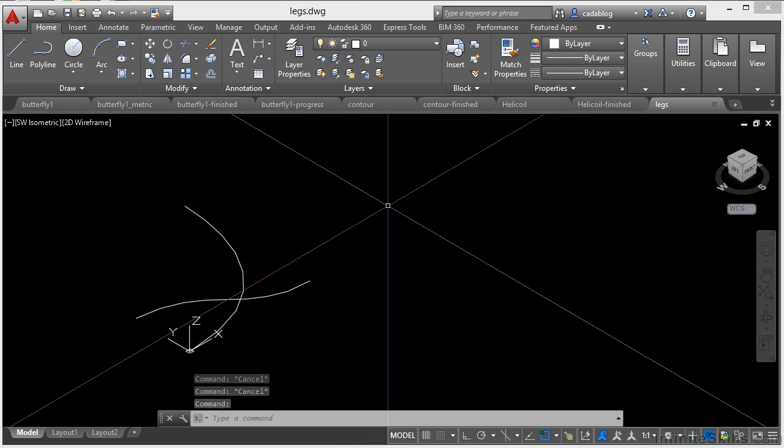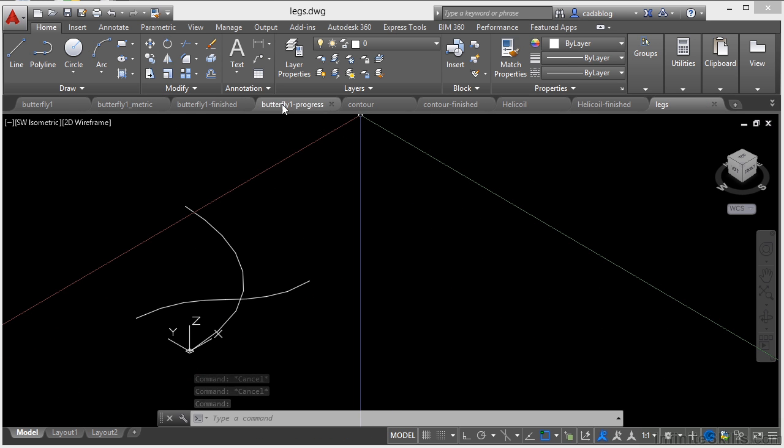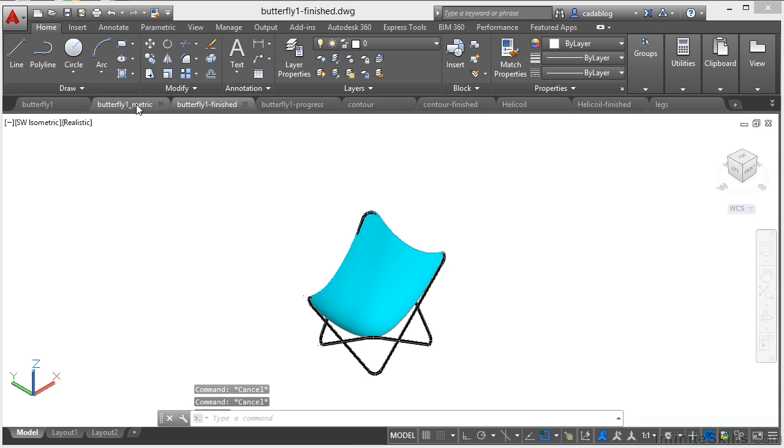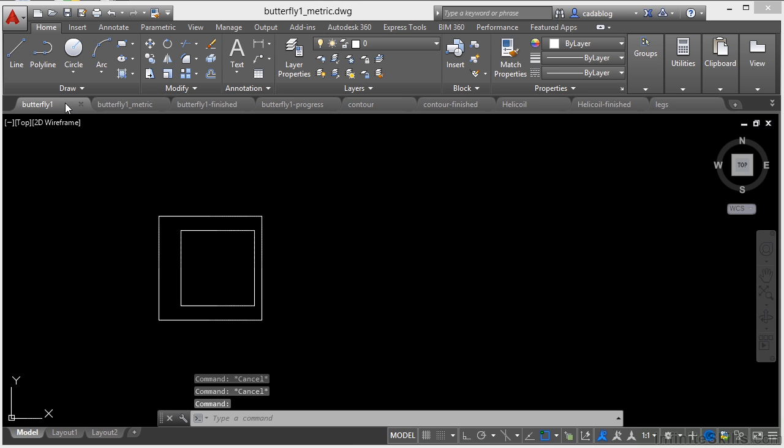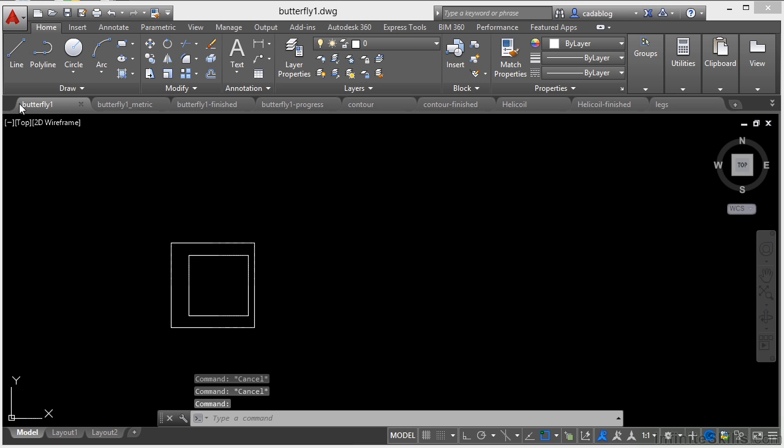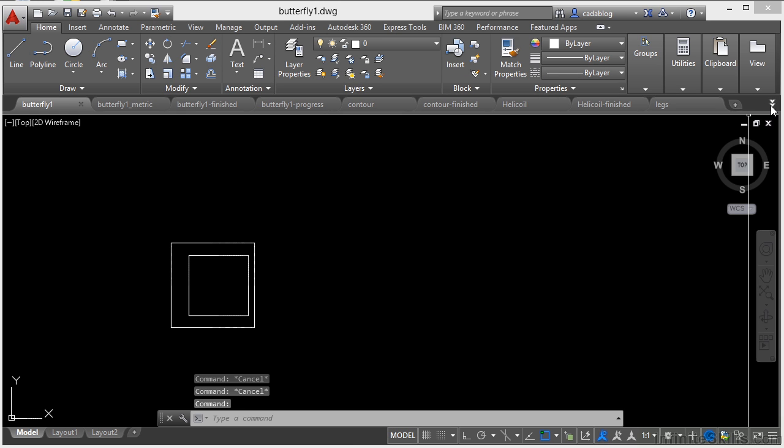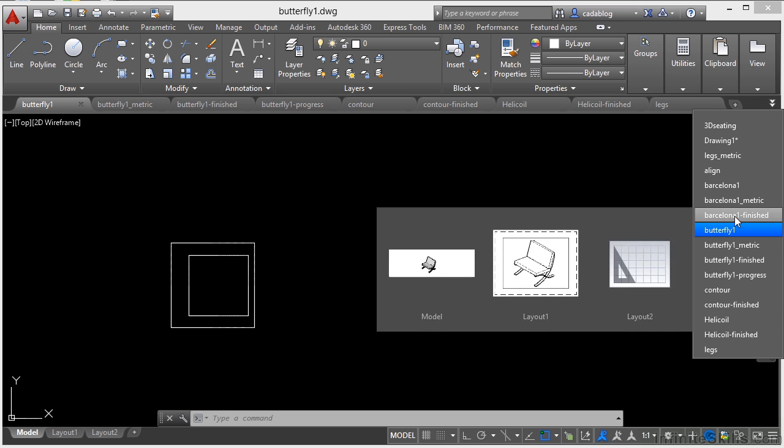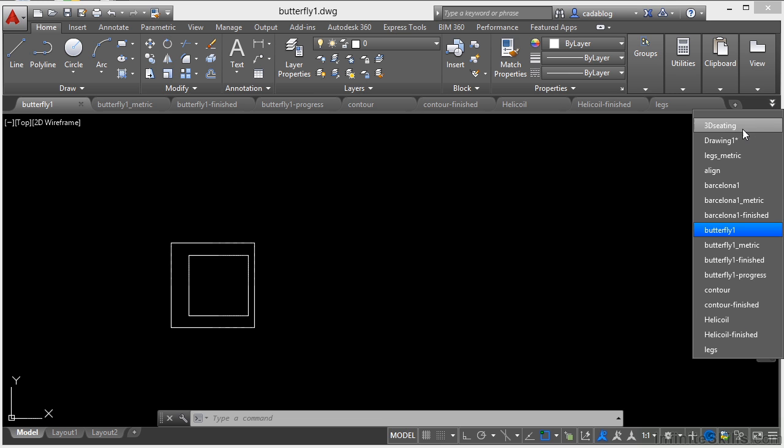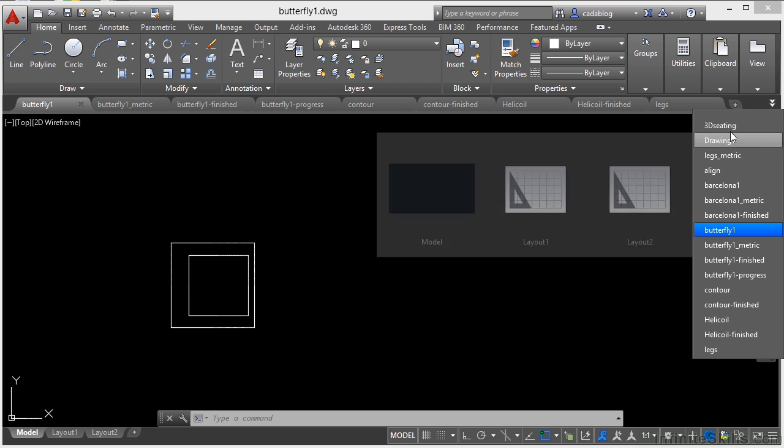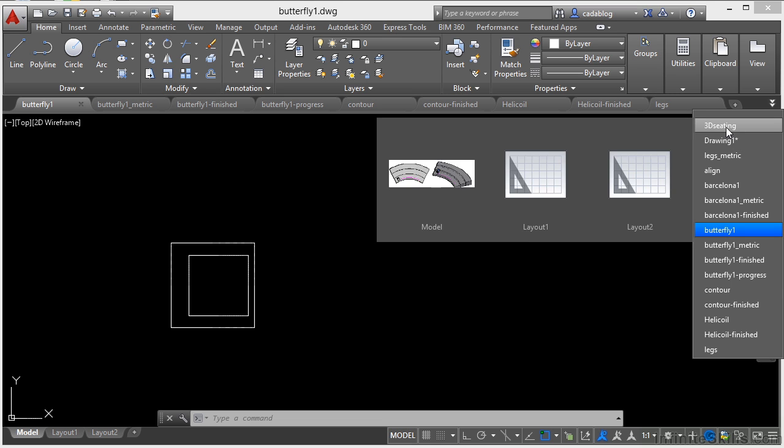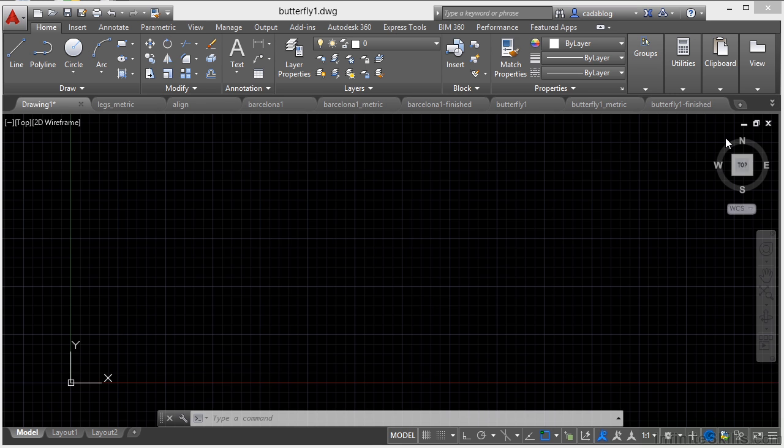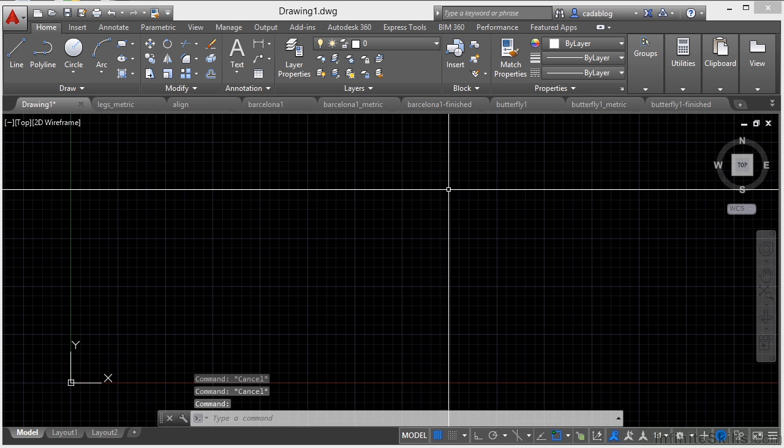Now once all of your files are opened up, you can get to any of them just by clicking on the appropriate tab. Now you can see this little arrow here on the far right. If I click on it, that will create a pull down menu of all of my files that I have open. Now I just click on the one that I want and I can get back to it.